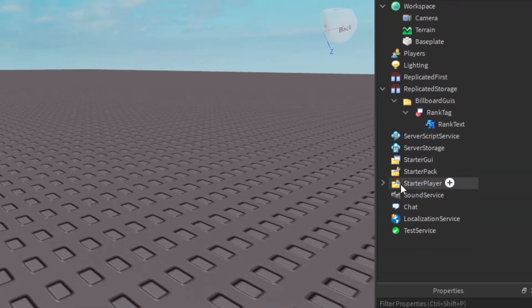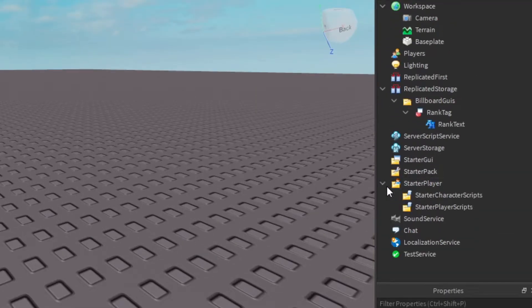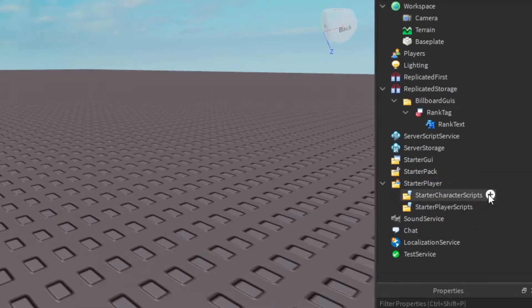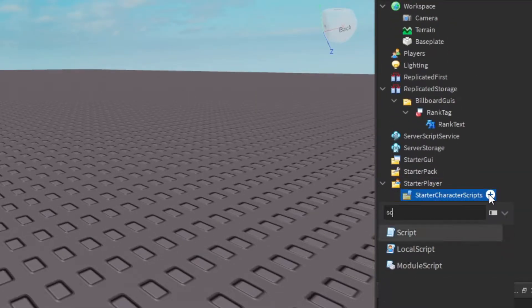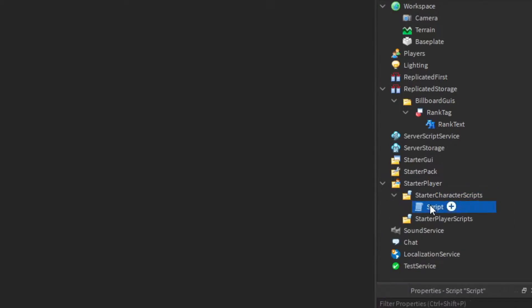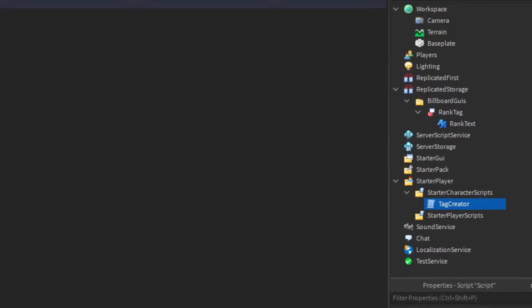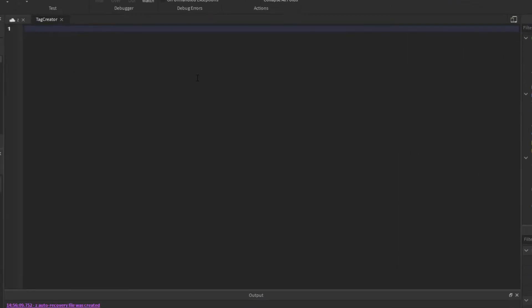Next thing we'll do is open up the StarterPlayer, insert a script into StarterCharacterScripts, rename it TagCreator, and write what I do.